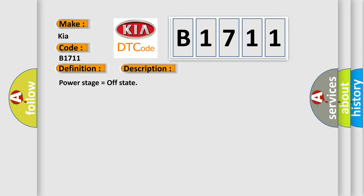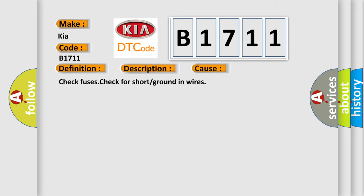This diagnostic error occurs most often in these cases: Check fuses, check for short or ground in wires.